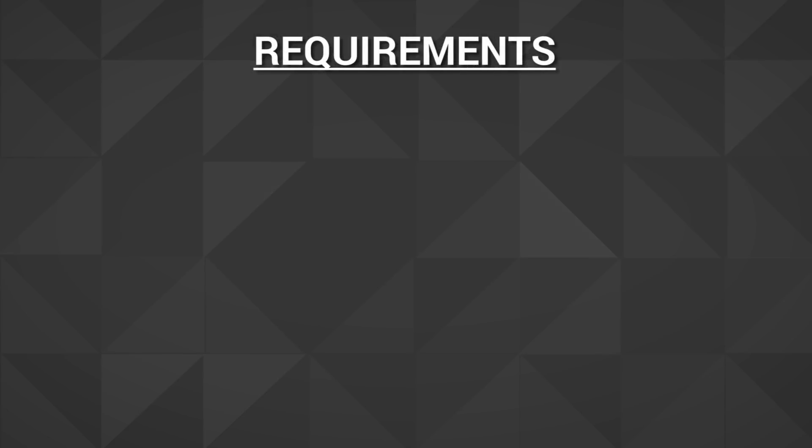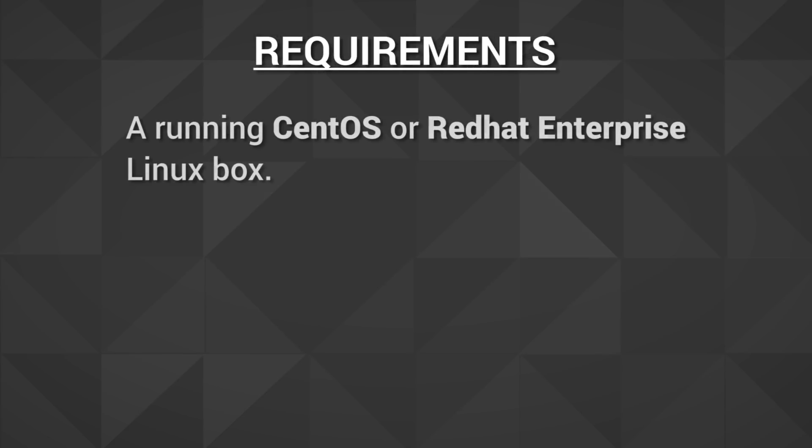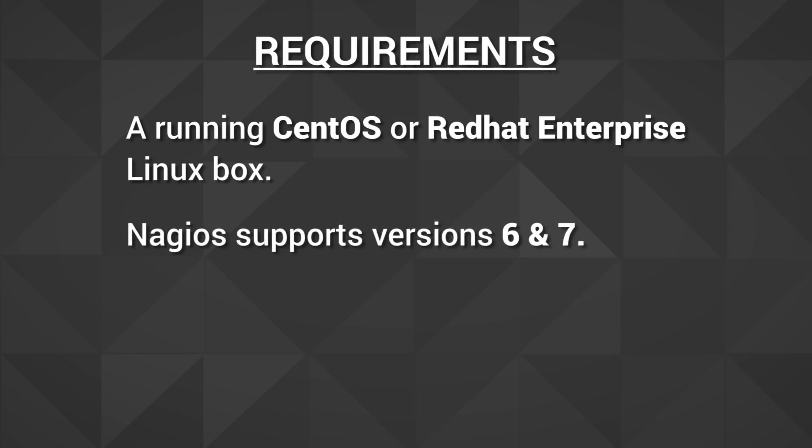So first, some requirements. You'll need a running CentOS or Red Hat Enterprise Linux box. We support versions 6 and 7, so be sure you install either CentOS 6 or 7 or Red Hat Enterprise Linux 6 or 7.